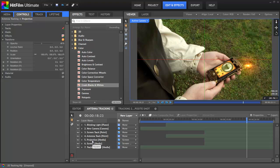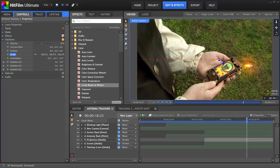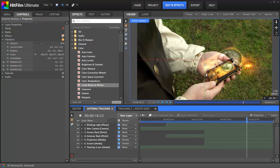Next we can take our projection layer and move it up — I want to raise it on the z-axis by 250, and then increase the scale to double what it is right now. And there's the basis for our holographic projection. It's a good start, but now we need to make a few adjustments to improve the look of the effect.